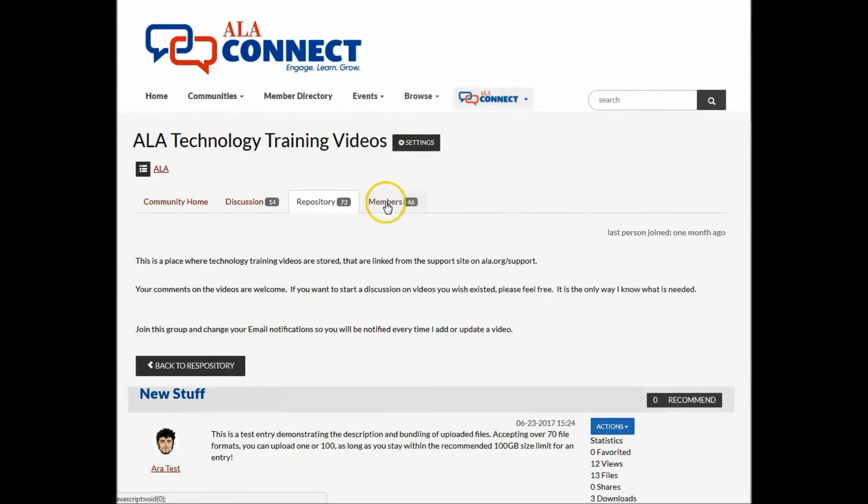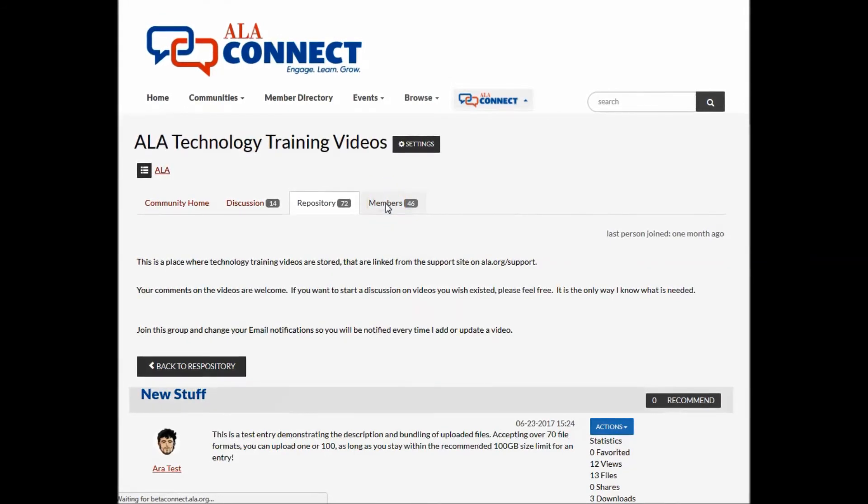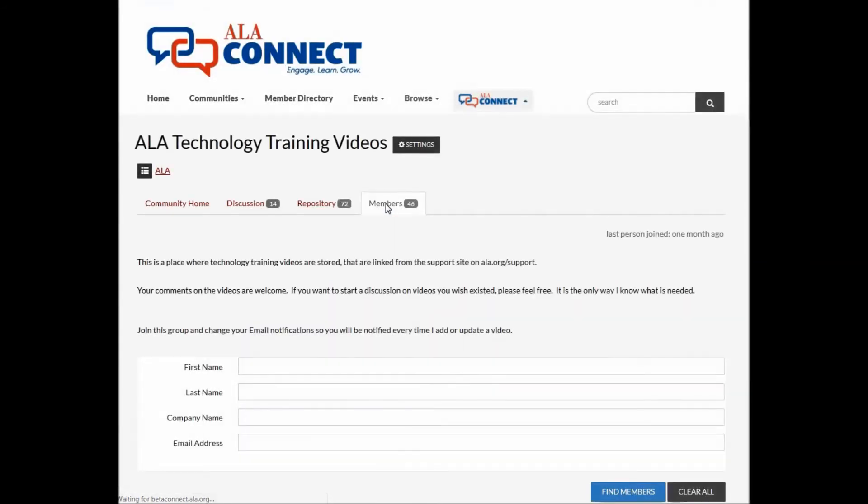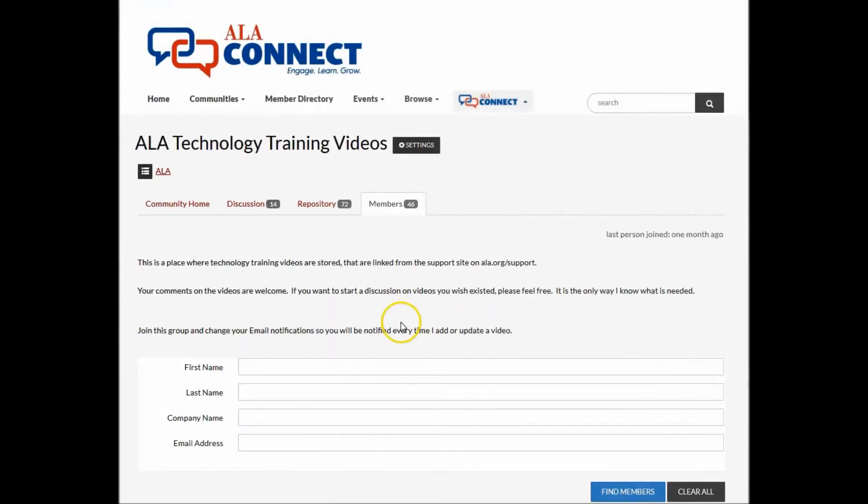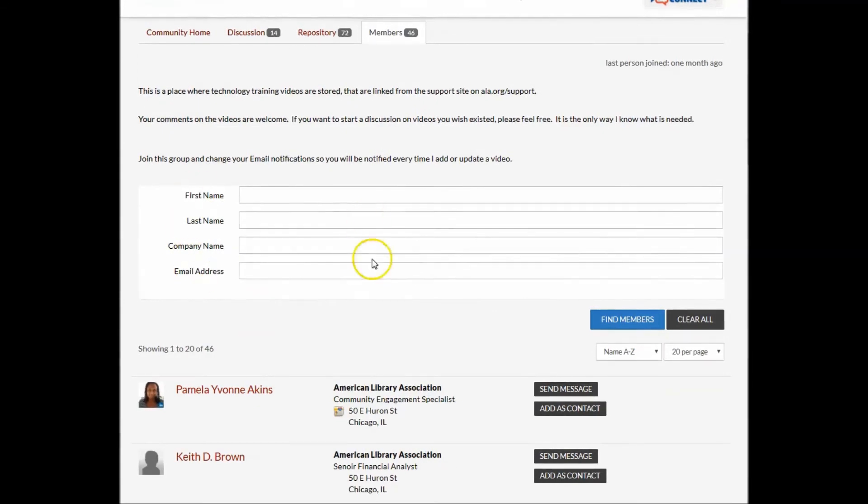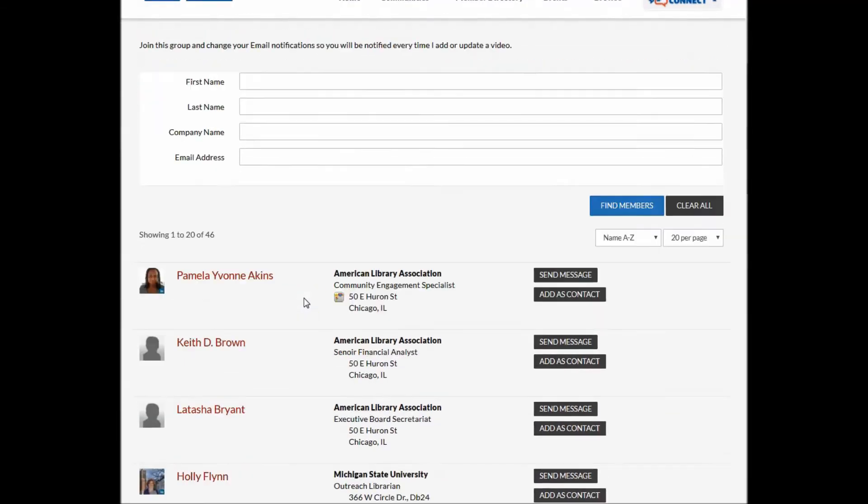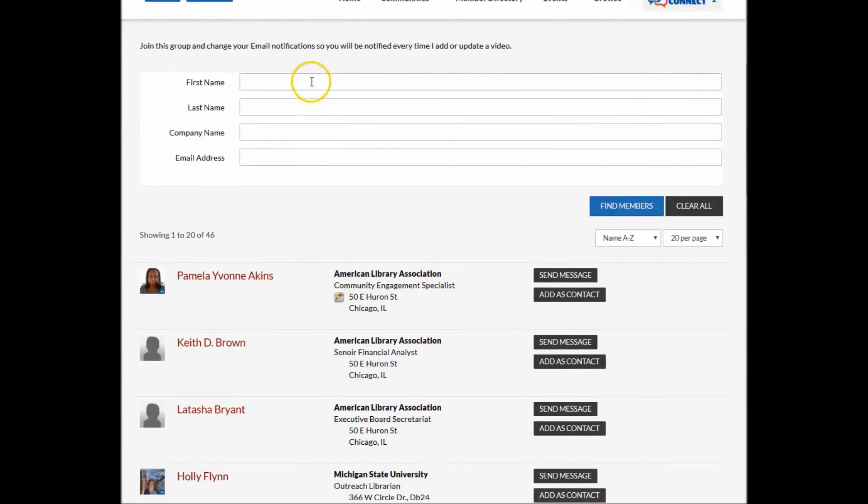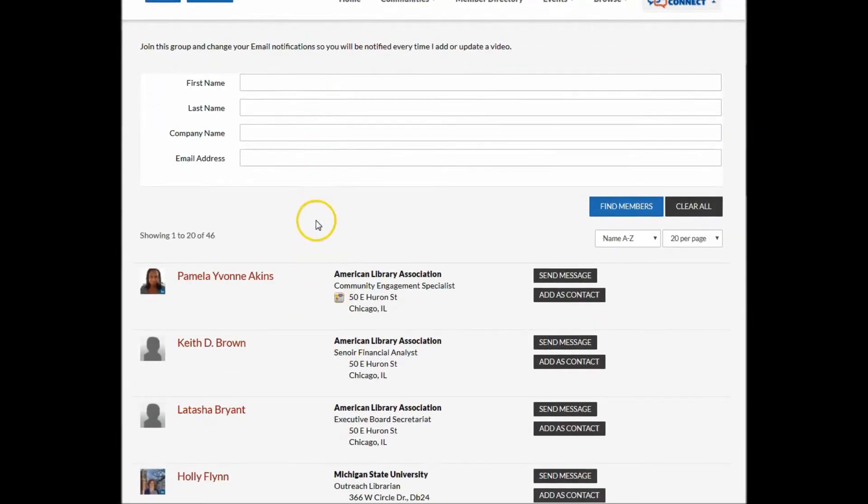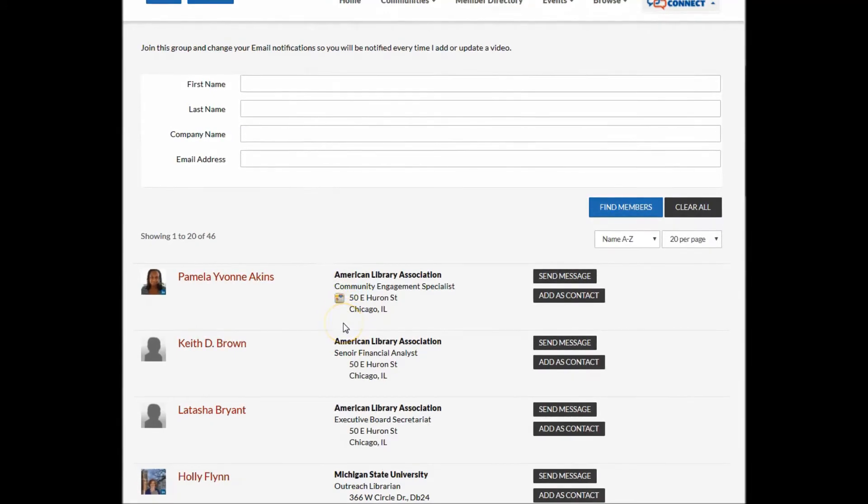The member list displays each of the members with their contact information and gives you an opportunity to filter when you're looking for a specific member of a particularly large group.